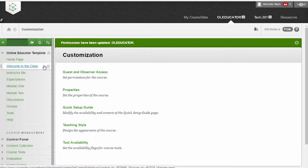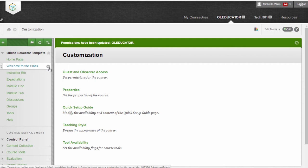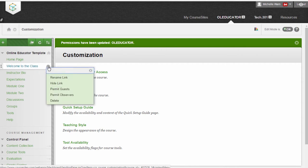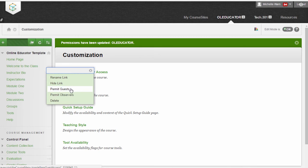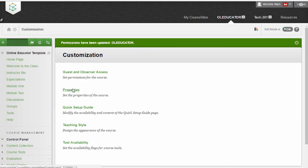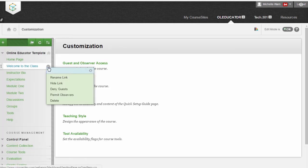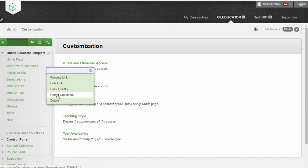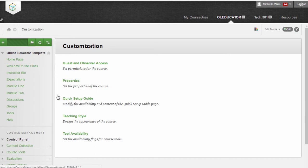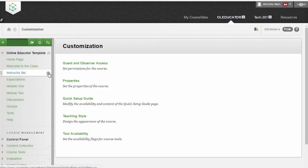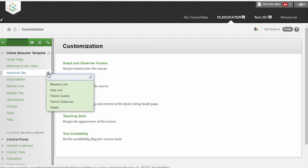To do that, you highlight or hover over your link and then you see a down arrow in your menu. Click the down arrow and you have to select two items, Permit Guests. Click the down arrow again and Permit Observers. You do that with each of the links in your course that have content.